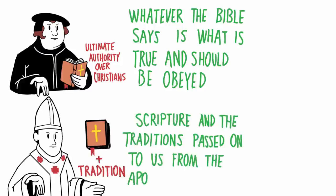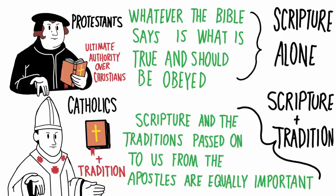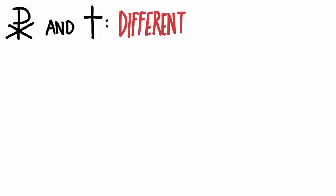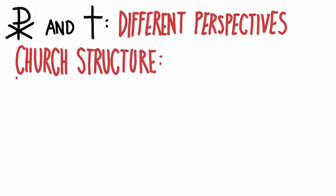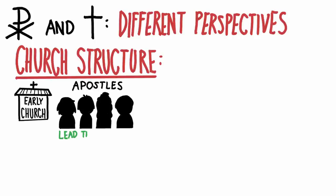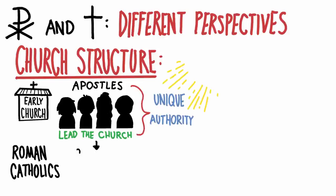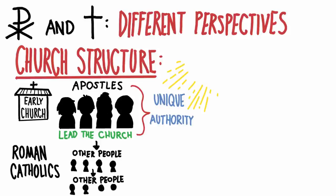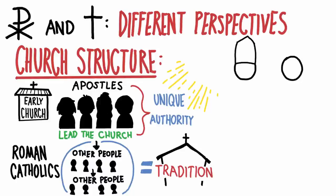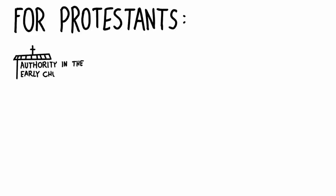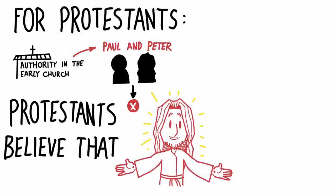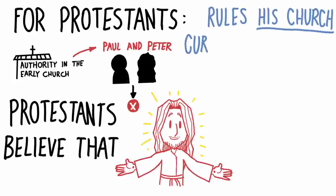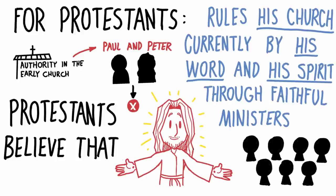Roman Catholics, however, believe in both scripture and tradition. To give you more detail on this, Roman Catholics and Protestants have a different perspective when it comes to church structure. If you look back during the early church, God used the apostles to lead the church. And these apostles had unique authority given to them by God. So Roman Catholics believe that this authority is passed down to other people. And these people kept passing their authority down and it remains with the church today in the form of tradition. So the Pope and the bishops are the ones who have authority alongside scripture. For Protestants, they believe that the authority in the early church that was held by Paul and Peter ended with them. So today, Protestants believe that Jesus rules his church currently by his word and his spirit through faithful ministers.